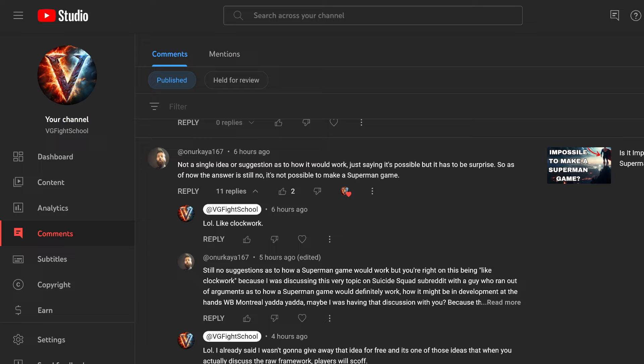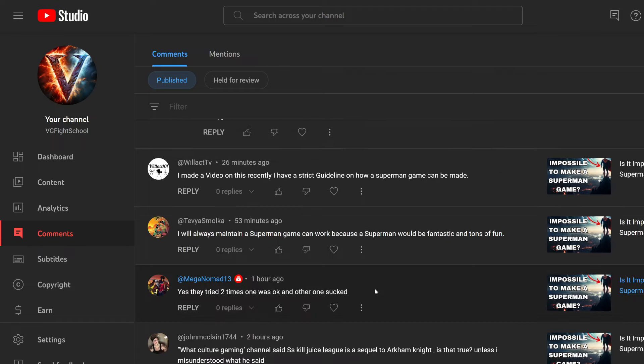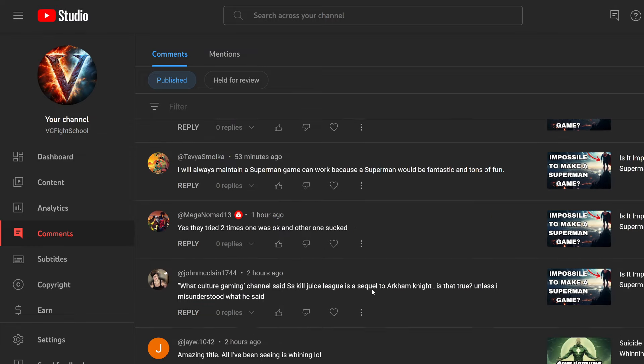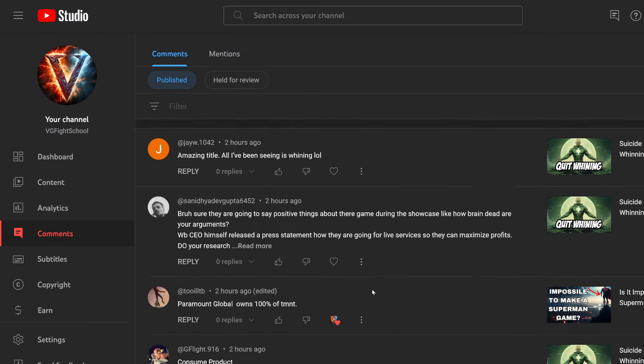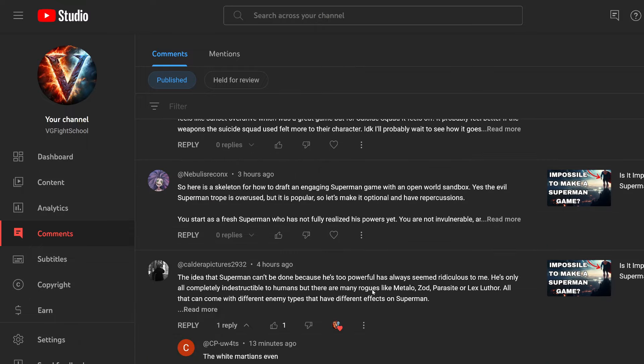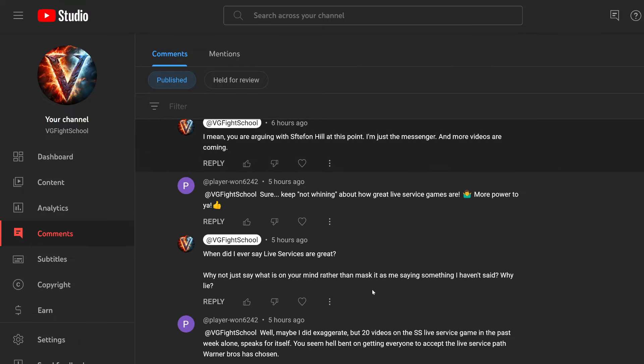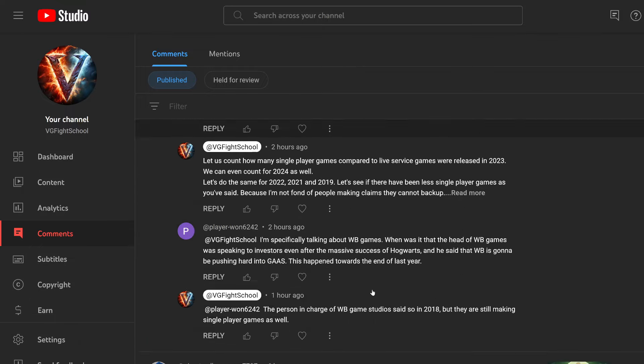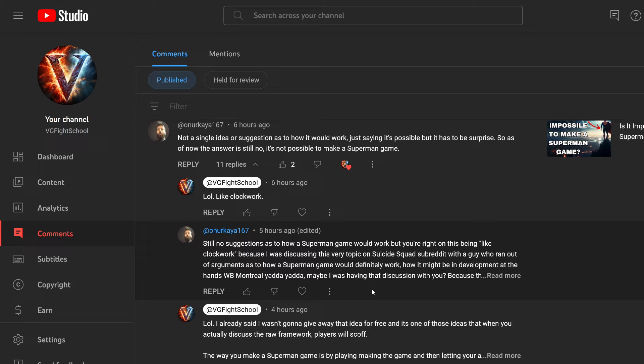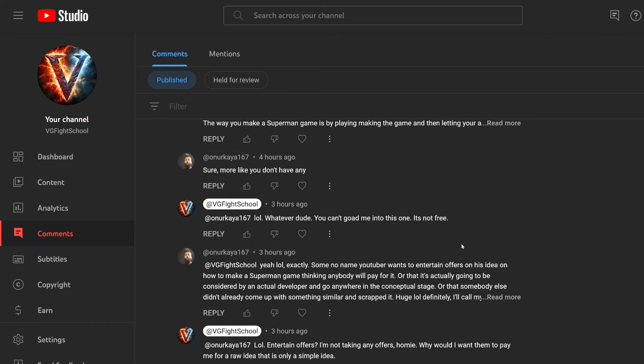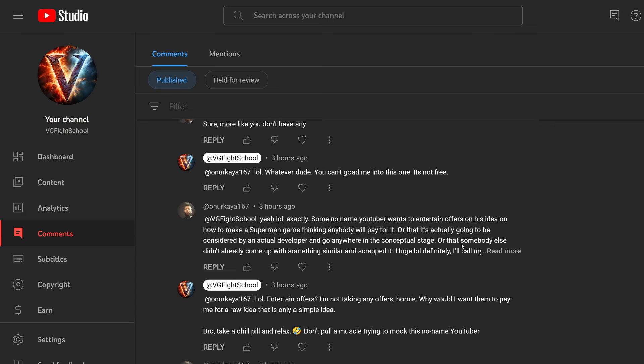And I said in that video that I have an idea that I know will work based on what I've seen from video games who take that style and implement it very well. And like clockwork, I got my first detractor. So we're going to look at the roasting that I got over this and them goading me to try to unveil my ideas, which I have no interest to do.